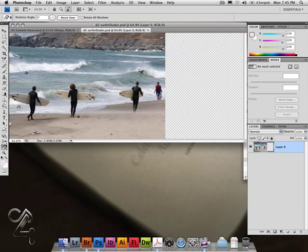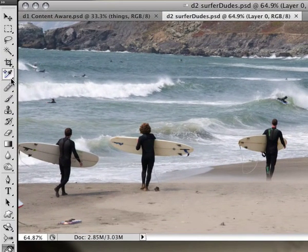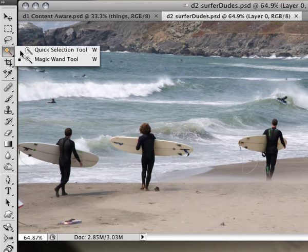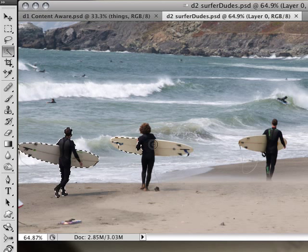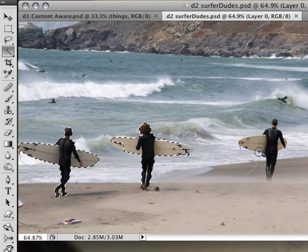And what they like to show is using the old quick selection tool. That's the one. And doing a quick little dab on him, him.